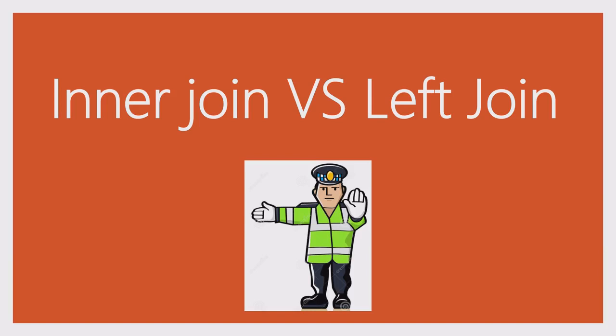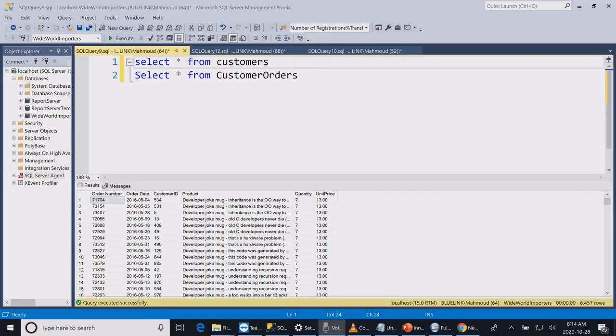Hi, welcome to my channel. Today we will talk about the difference between inner join and left join. Please help support our channel by subscribing to it to continue getting videos about SQL. Over here we have two tables.